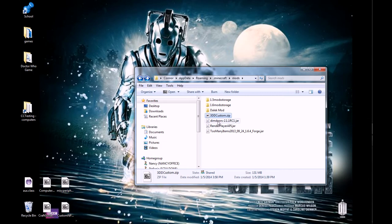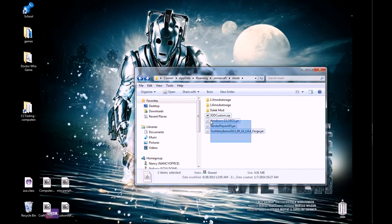However, it only works if your mods are zip files. If your mods are jar files, you're out of luck. Okay?